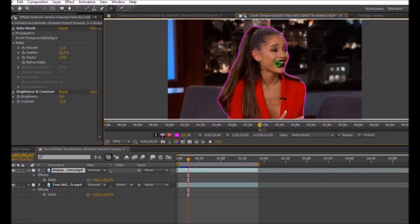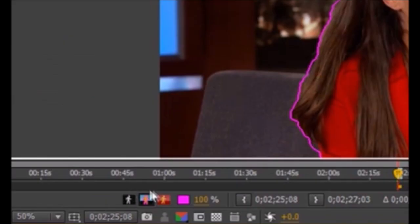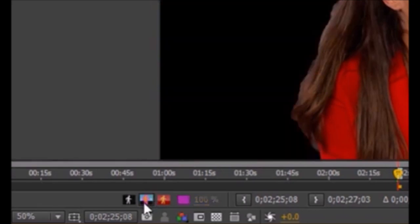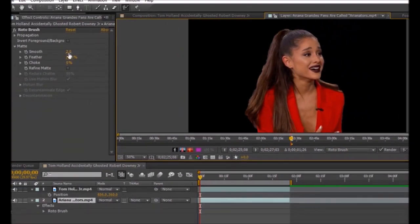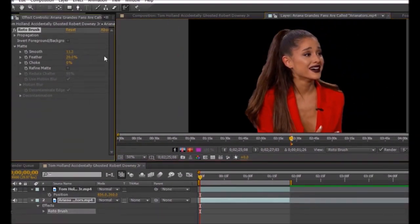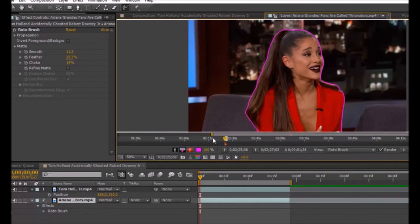If you're having trouble with the brush size, click Control and your left mouse key at the same time and swipe up and down on your mouse. If you want to see your mask, click on the toggle alpha boundary, then change the smooth, feather, and choke. This will allow your clip to look smoother and neater, because if you don't do that it will look really bumpy.